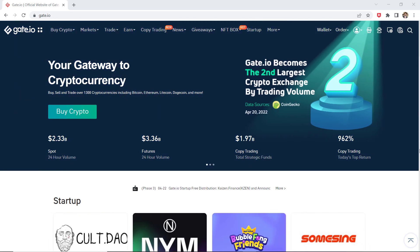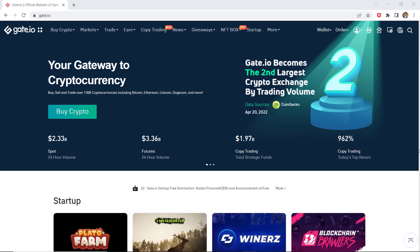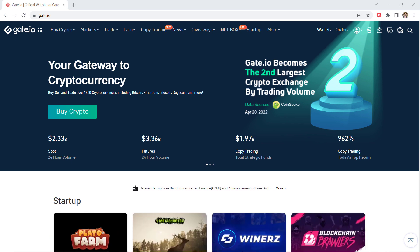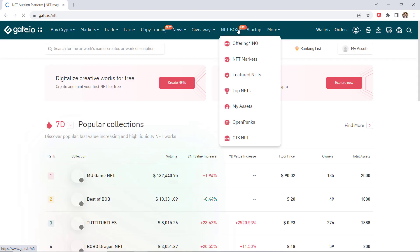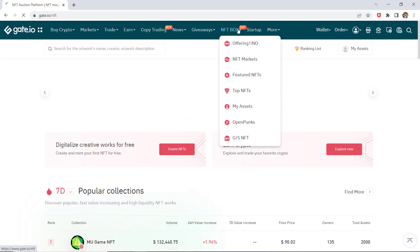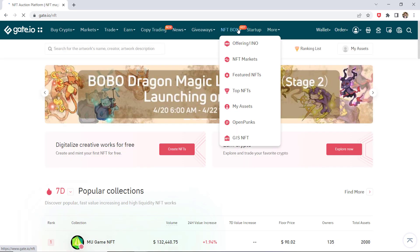First of all, you need to create an account on Gate.io. The sign up link is available in the video description. Click on NFT magic box to enter the NFT page.